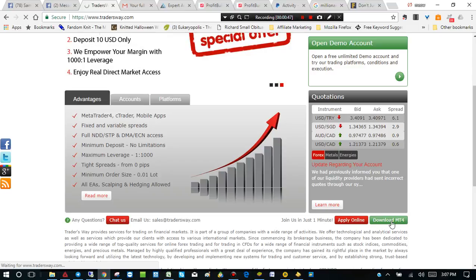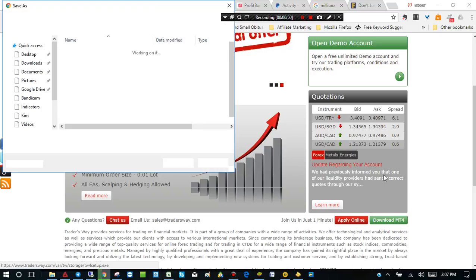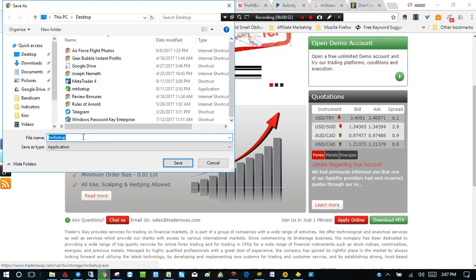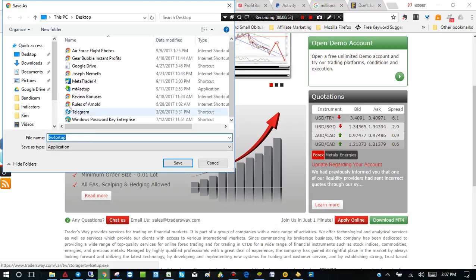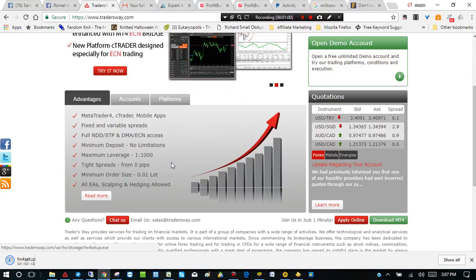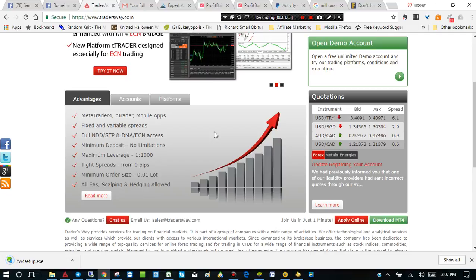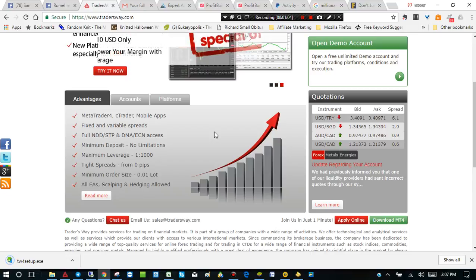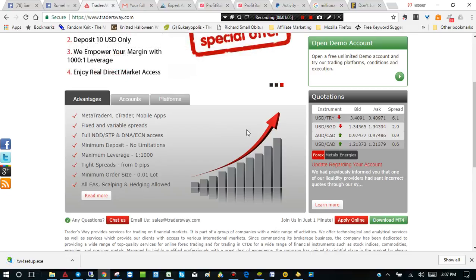Very simple. And it will bring up a download link here. And you can download to your desktop wherever you want. Just for the video, I'm going to do it at the desktop just so you can see. And download the setup file right here. Just click on it.